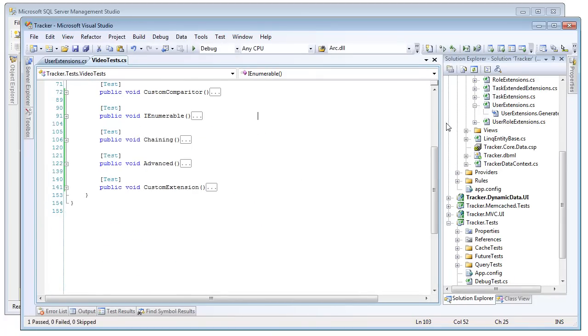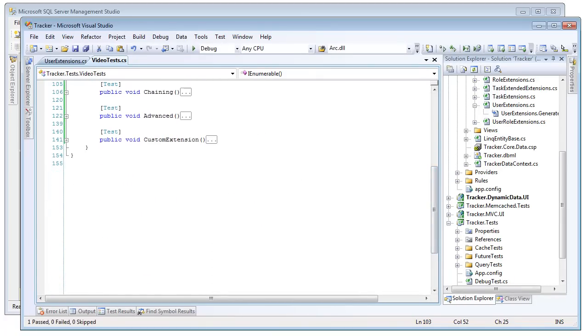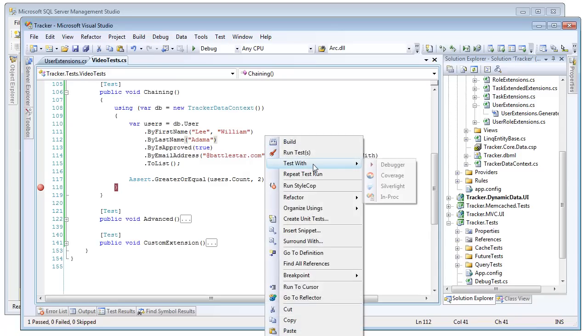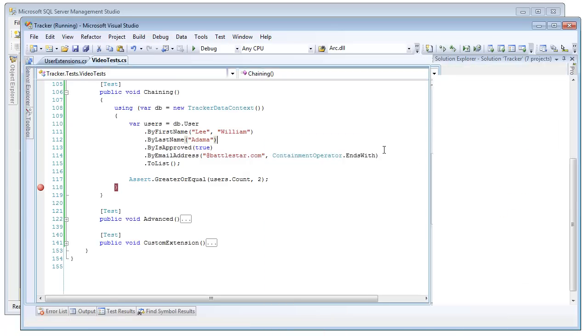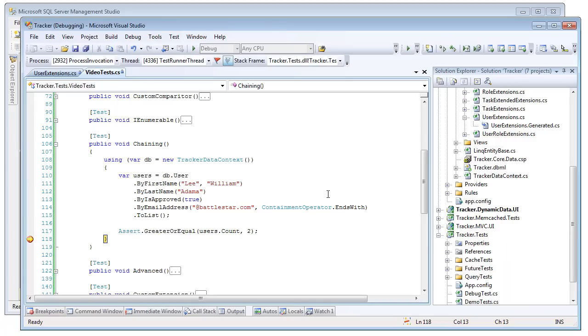So now that we've looked at all of these independently, we're going to go ahead and look at the real strength of Plinko's query extensions by chaining them together. So in this unit test, we're going to get a user. We're going to say where the first name is equal to Lee or William. We're going to get them where the last name is equal to Adama. They are approved, and their email address ends with at Battlestar.com. So this list should return to us two records, because this should match both Lee and William. And again, we're using all of our different overloads here. We're going to get where the first name is an OR statement, and then we're going to do the AND statements on last name and is approved and email address, but that email address comparator is going to be an ends with rather than equals.